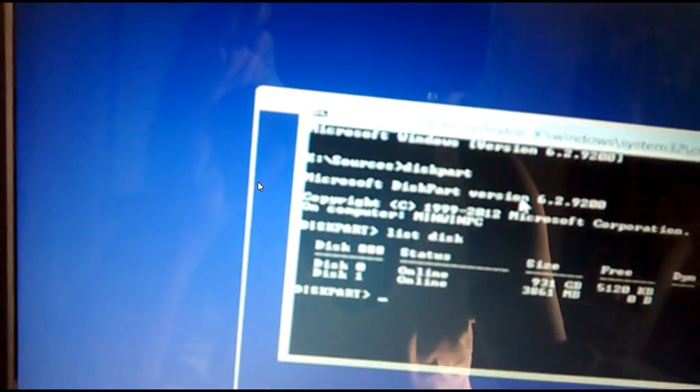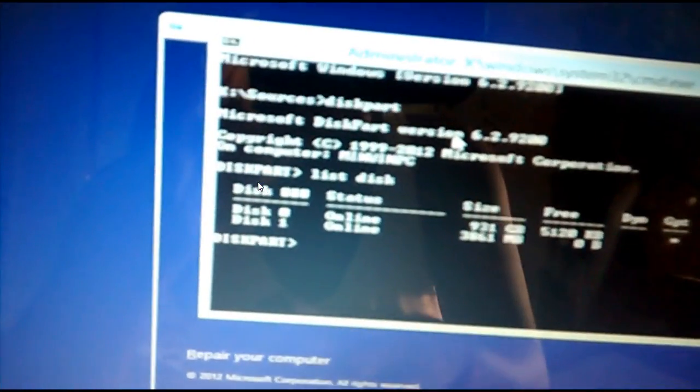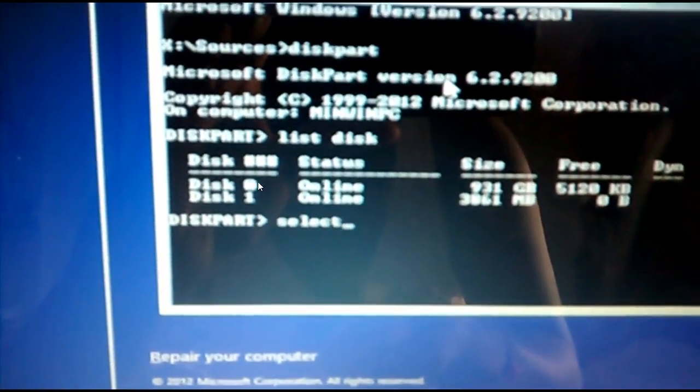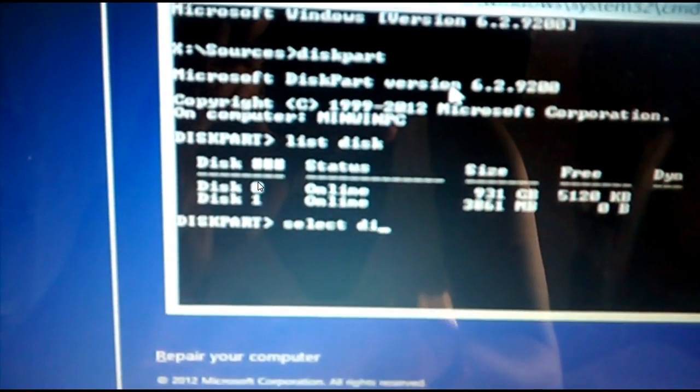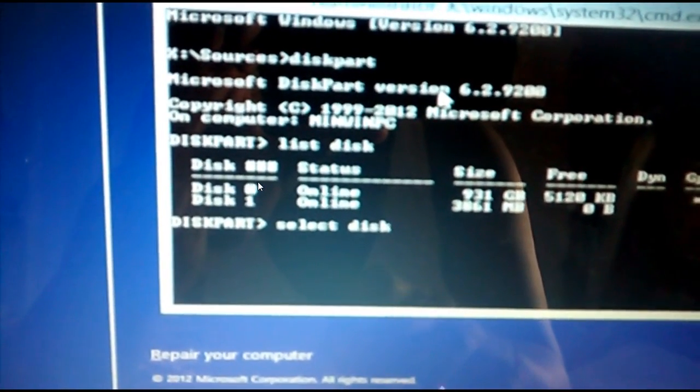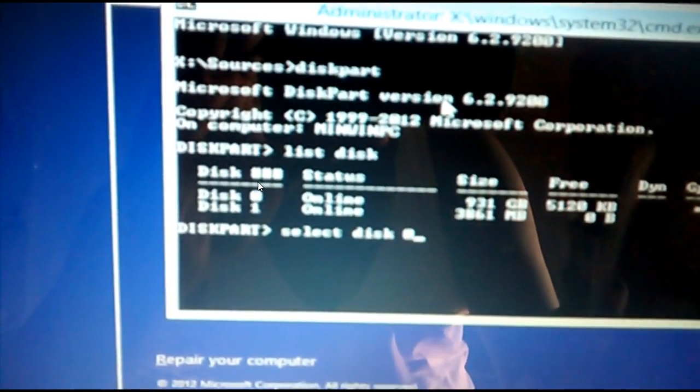It shows the disk. You'll see 930 GB or the amount of data which is your data partition will be shown.